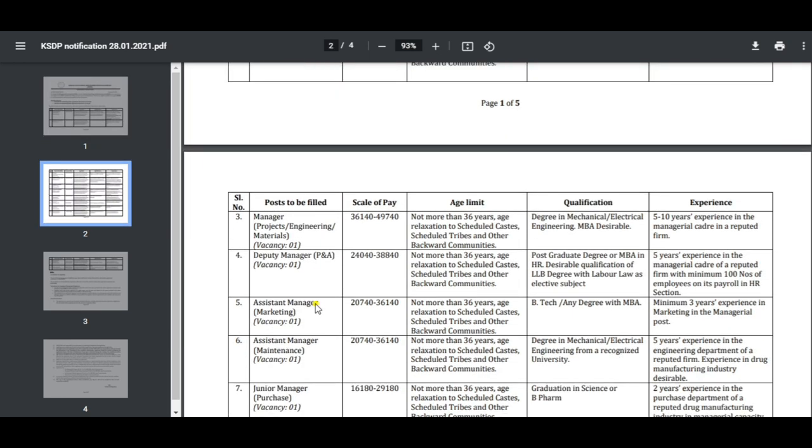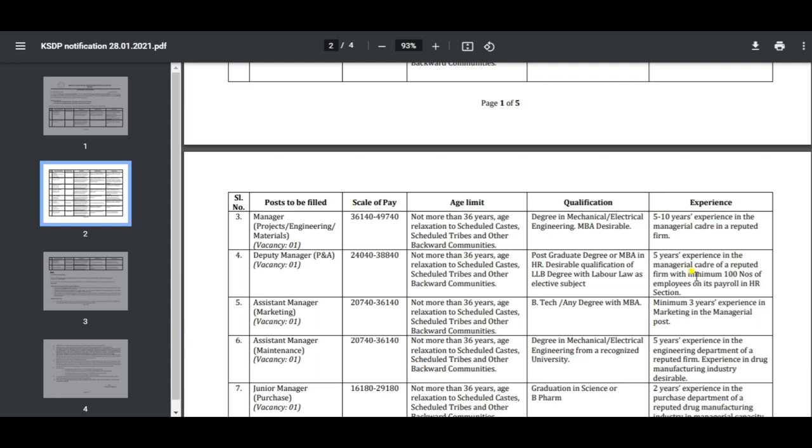Next post is Manager Project/Engineering. One vacancy with salary 36-44-76. Age is 33 with relaxation. The qualification is engineering degree with MBA. This experience is 10 years in a reputed firm.